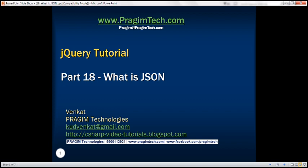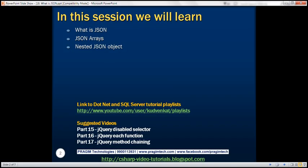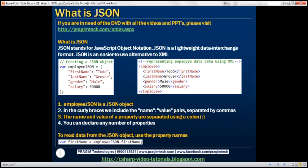This is part 18 of the jQuery tutorial. In this video, we'll discuss what is JSON, JSON arrays, and nested JSON objects. JSON stands for JavaScript Object Notation. JSON is a lightweight data interchange format that's widely used by applications these days. JSON is an easier-to-use alternative to XML.